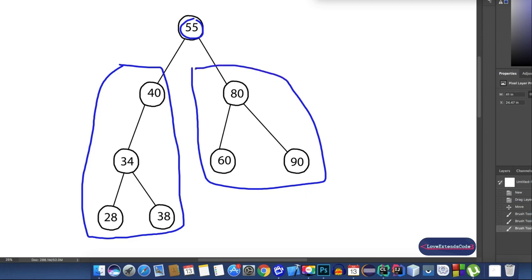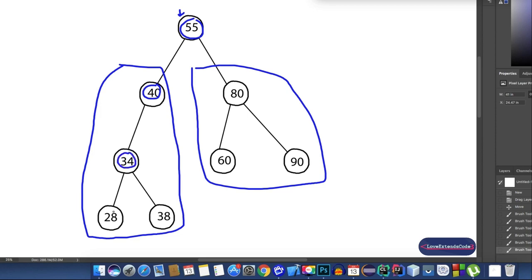The tree we are working with currently is a binary search tree. According to the definition of a binary search tree, all the nodes on the left subtree are less than or equal to the root node. In this case 55 is our root node. Let's take any node from the left subtree — say 40. Now 40 is less than or equal to 55, so is 34, 28 is also less than or equal to 55, and so is 38. So it fulfills all the rules of the left subtree.